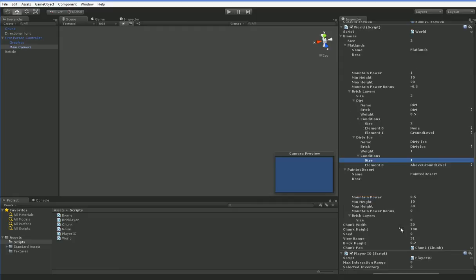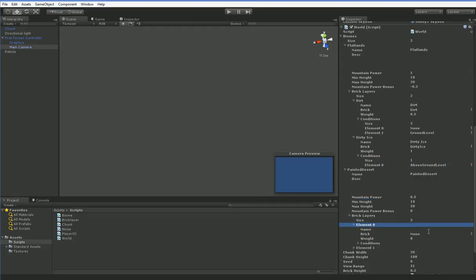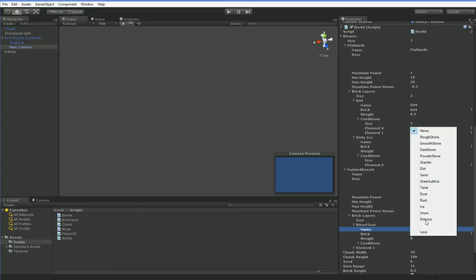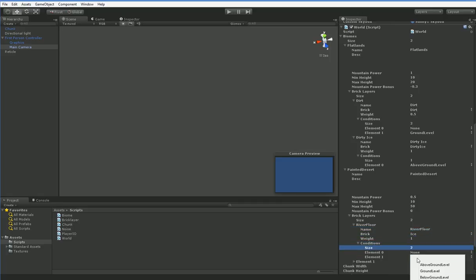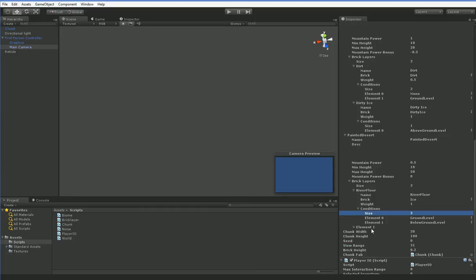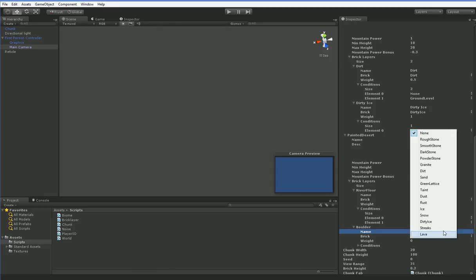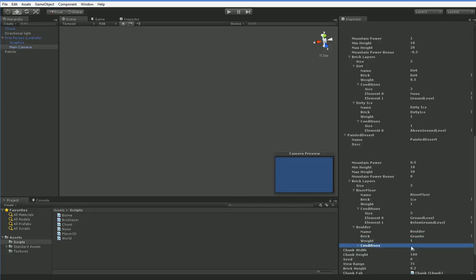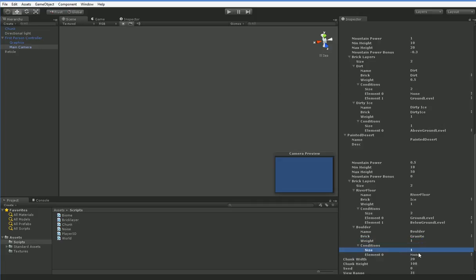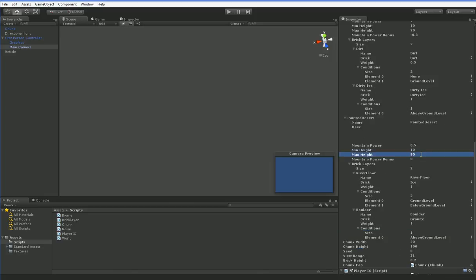Now, our painted desert, let's go ahead and do two brick layers here as well. We're gonna have one of them be river floor. And that is going to be ice with a weight of 1 and the conditions of ground level and below ground level. And this one here, we're gonna have be boulder. And this one's going to be granite. And it's going to have a weight of 1 and it's gonna be above ground level. The chunk height is 100. So let's go ahead and change our max height here to 90. There we go.